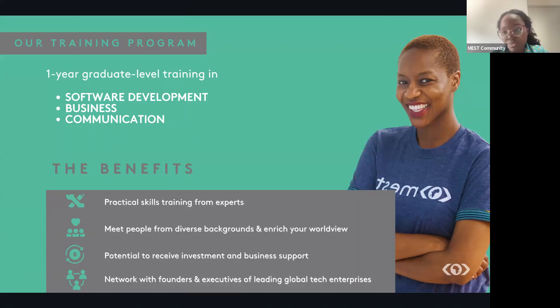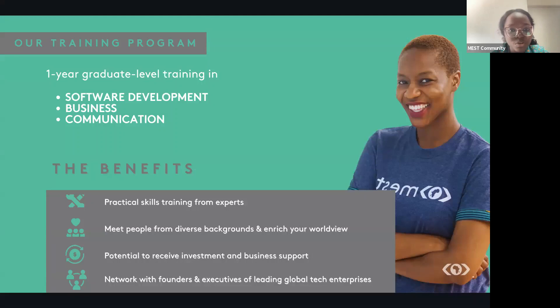I mentioned that the training program is fully sponsored, which means that full tuition is covered, accommodation is provided, healthcare is provided, as well as meals every week. So we have breakfast, lunch, and dinner provided.